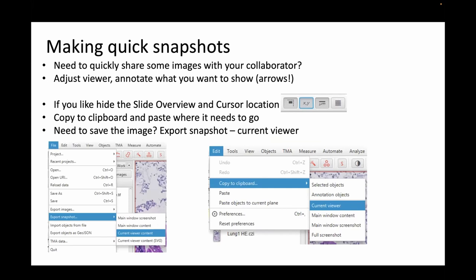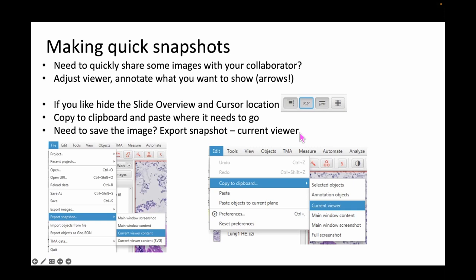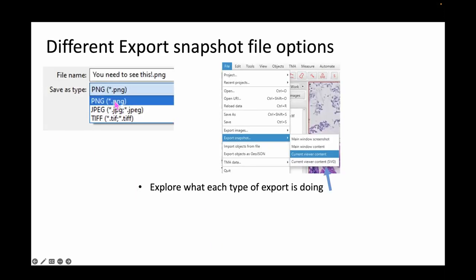Say a collaborator calls asking for quick snapshots for a presentation in 10 minutes. You adjust the viewer, annotate what you want to show — for example with arrows — hide the slide overview and cursor location if you like, keep the scale bar, and then go to Edit > Copy to Clipboard > Current Viewer. What you see on screen will be copied to your clipboard. If you need to save the image, you can go to Export Snapshot > Current Viewer — any viewer adjustments will be saved as PNG, JPEG, or TIFF.